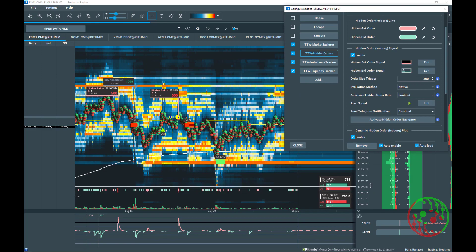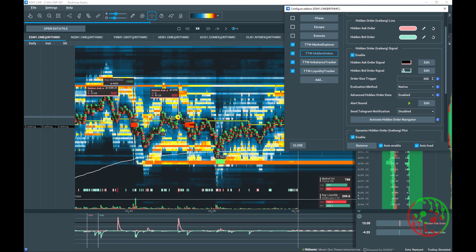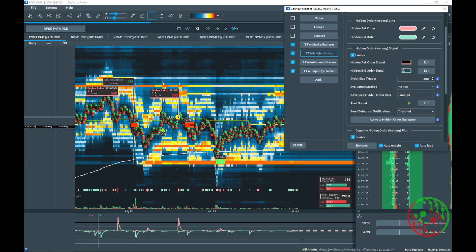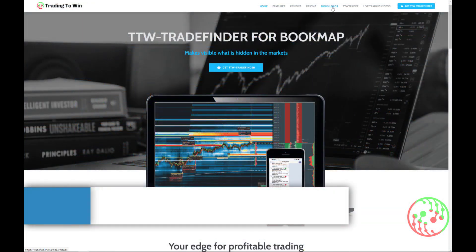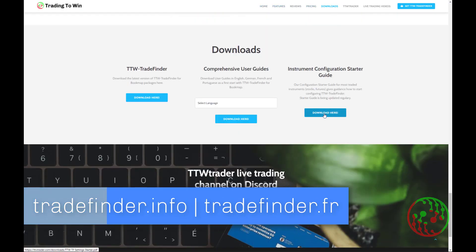The hidden order size must be defined based on the currently traded volume and liquidity. TDW TradeFinder volume and liquidity meter will guide you to find the best settings for a traded session. To give you a hand, we have prepared our TradeFinder starter configuration guide, which you can download from our web page at tradefinder.info.